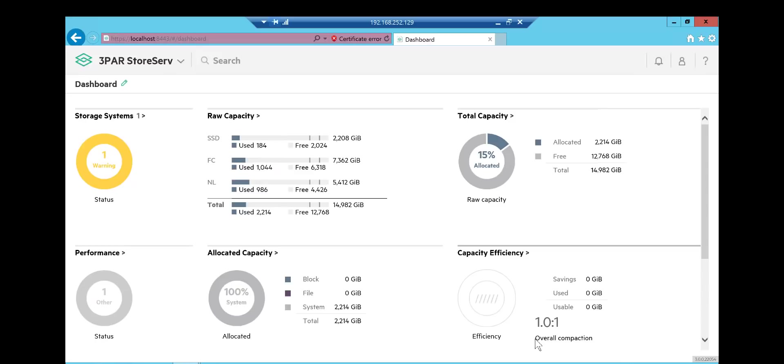One of my big bugbears with SSMC up until this point has been how you navigate around it. And luckily in version 3.0, a lot of the improvements and enhancements are around navigation plus how we see things.